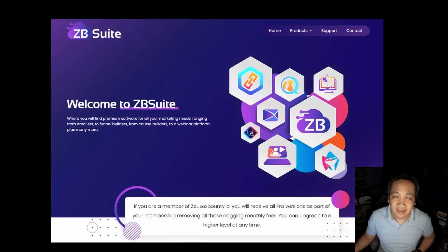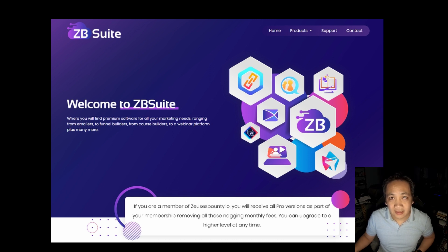Hi, and thank you for selecting this video. If you're watching, you're probably wondering what exactly is ZB Suite?